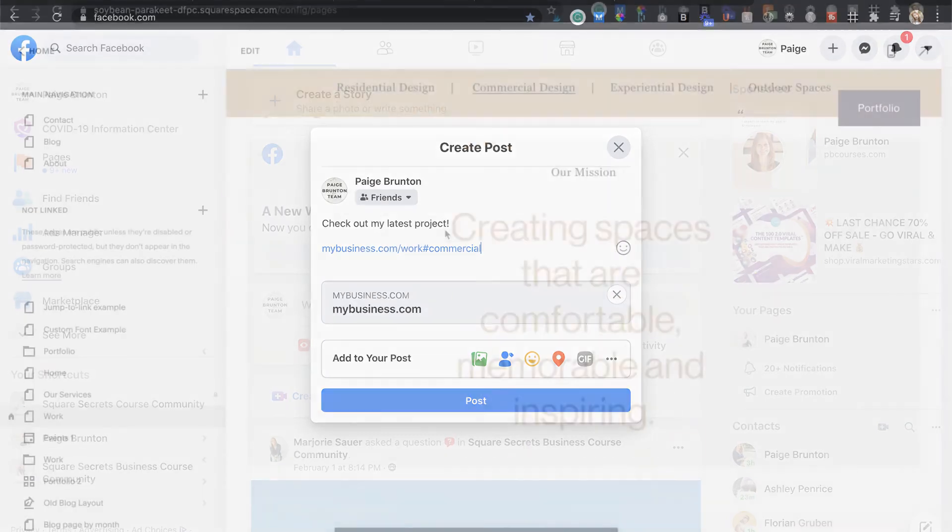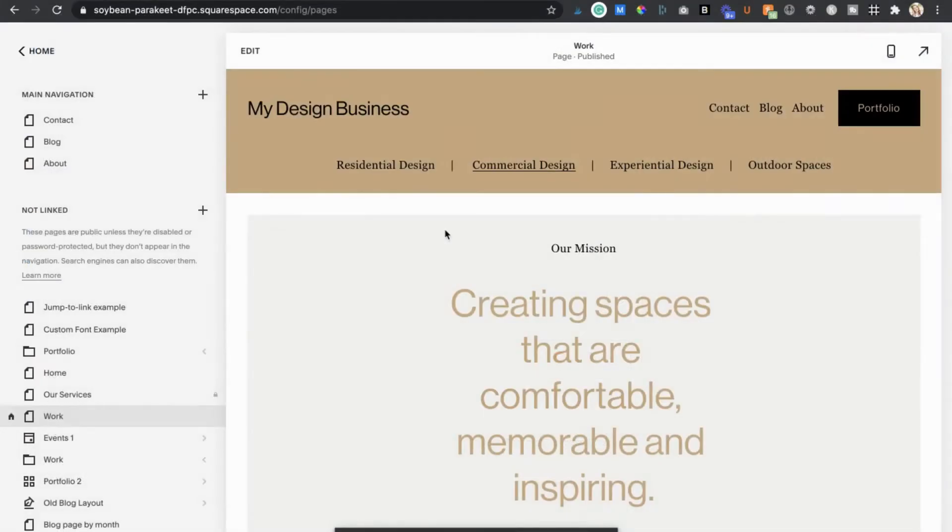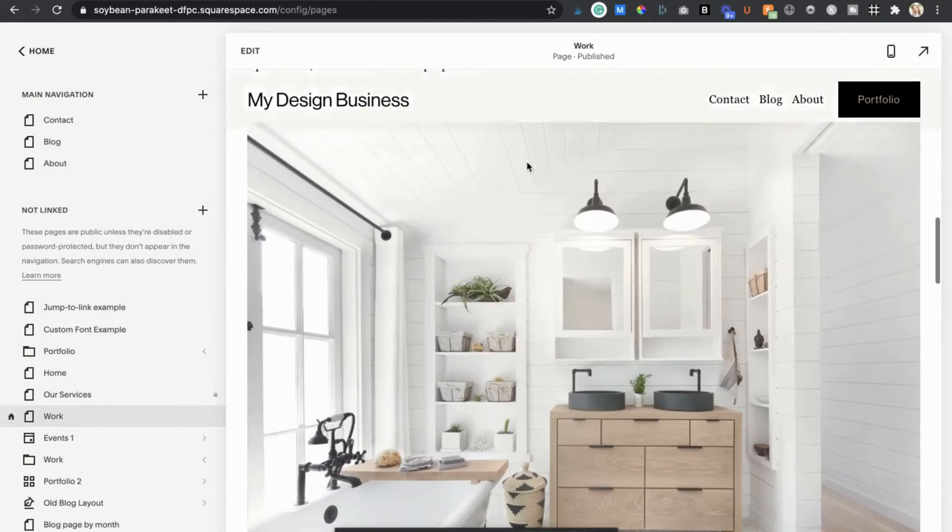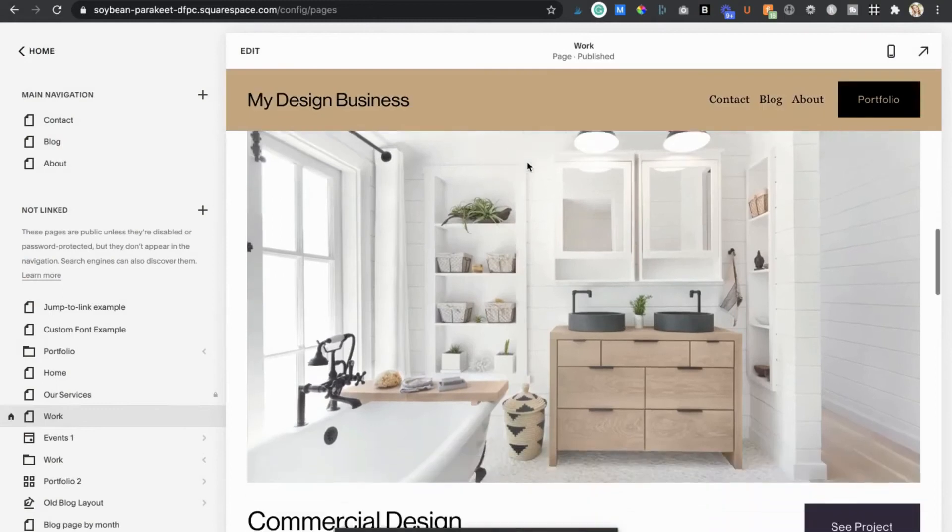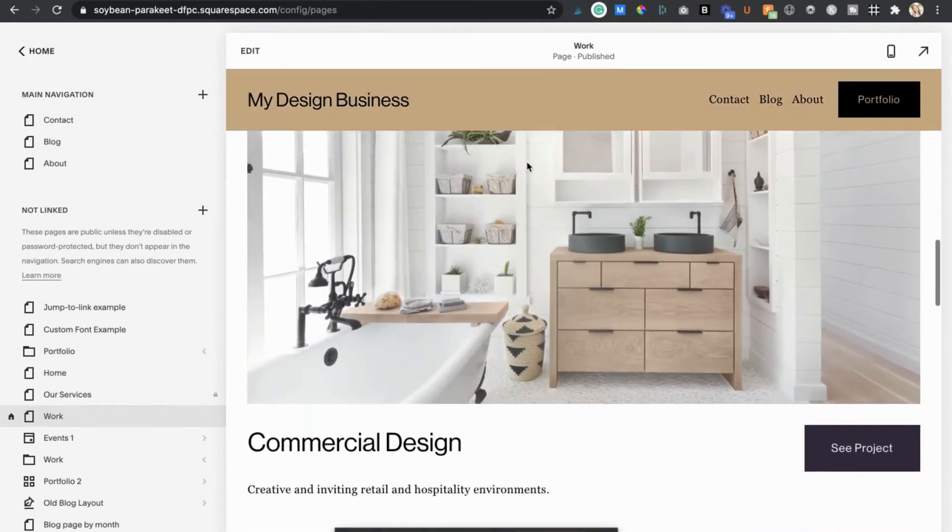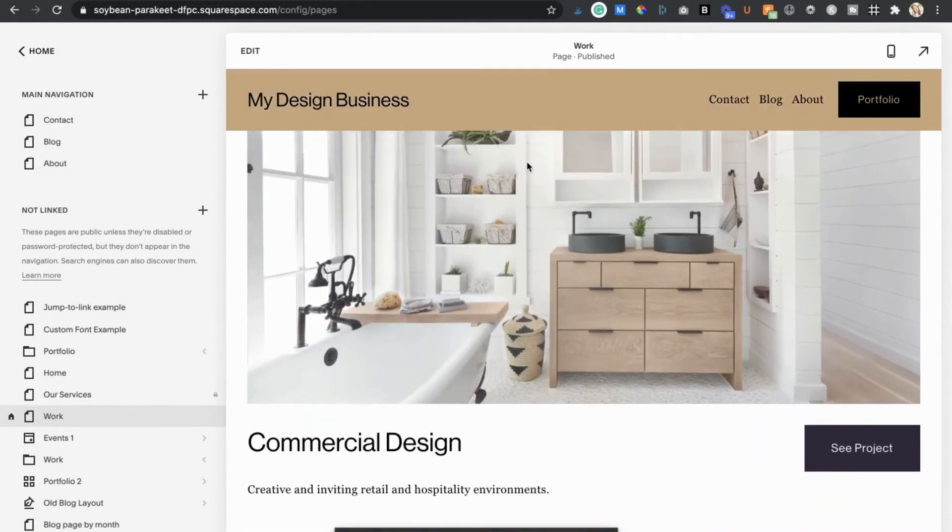That's it. You may need to refresh the page but now when clicked your link should lead straight to its matching section. But again the jumping effect isn't exactly smooth so for a third and final step we have to go in and add a bit of CSS to tell those links how to behave.